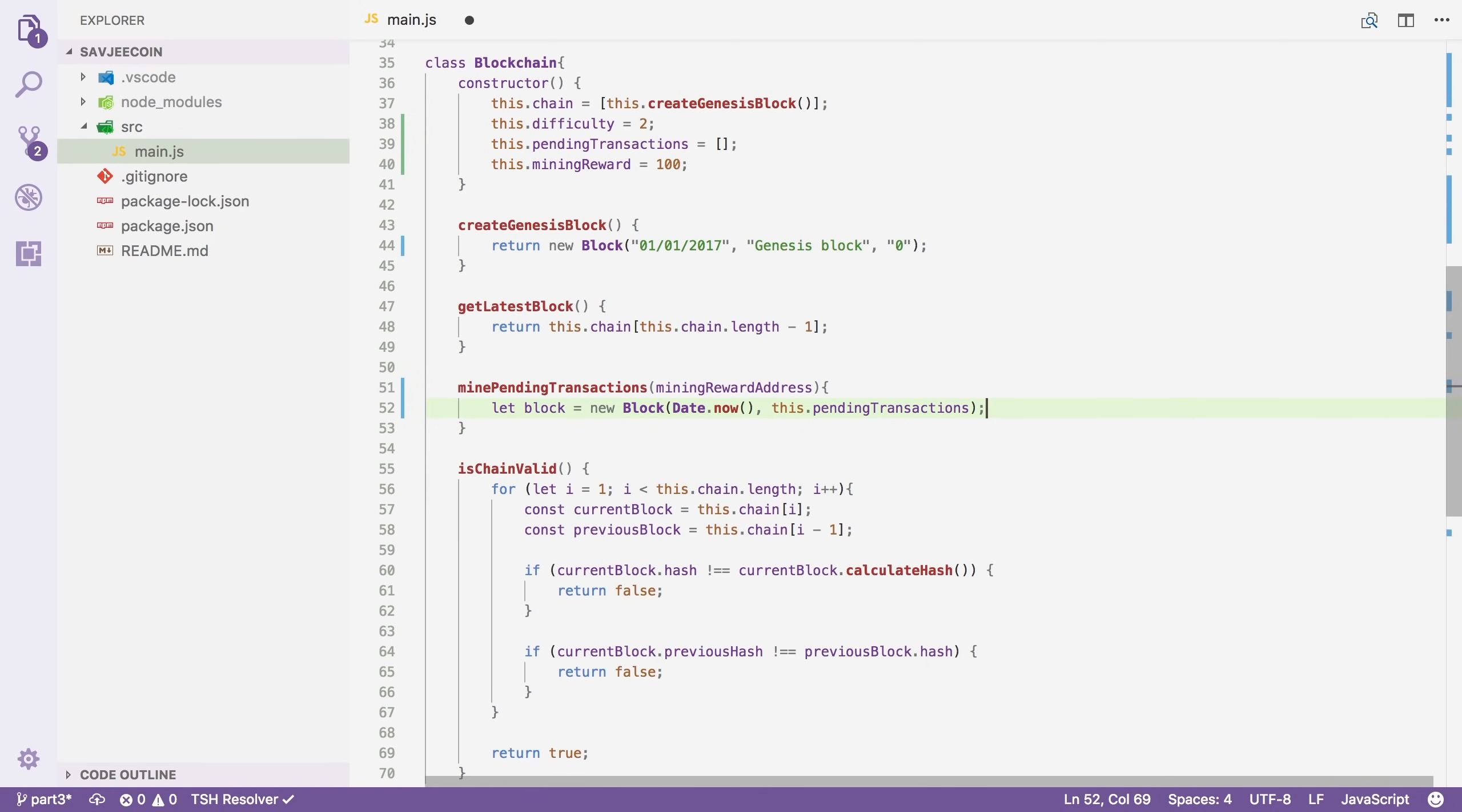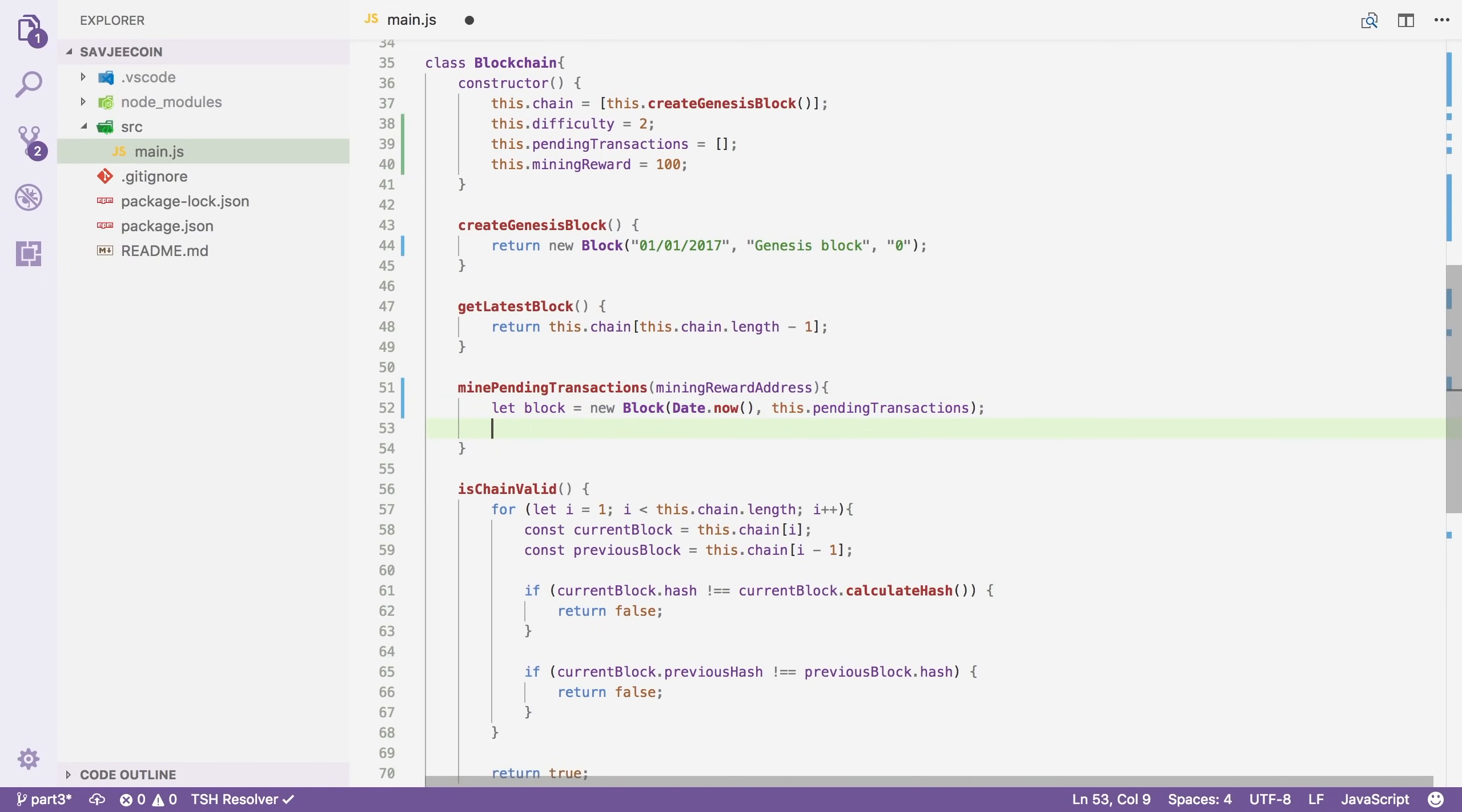Now in real world cryptocurrencies, like for instance, Bitcoin, adding all the pending transactions to a block isn't possible because there are way too many pending transactions. And because the block size cannot increase one megabyte. So instead, miners get to choose which transactions they include and which they don't. But we're not going to worry about this in our simple example. But just be aware that in reality, miners have to pick the transactions that they want to include.